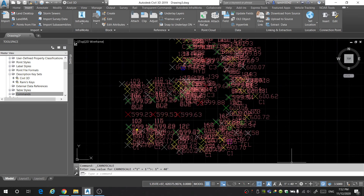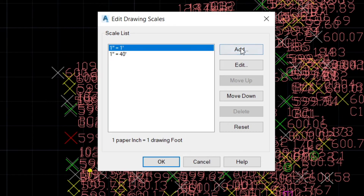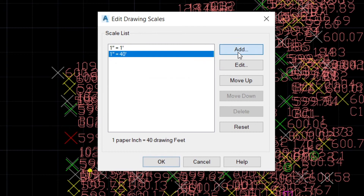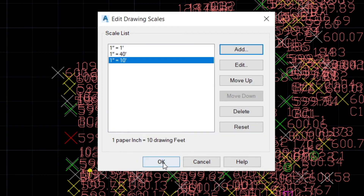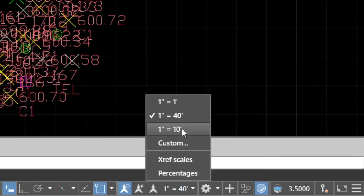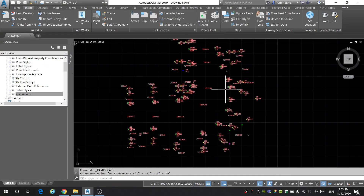That looks a little too big. We'll go back to Custom and either edit this one or add a new one. Let's do a quarter of that — one inch equal to 10 feet, so one paper unit is the same as 10 drawing units. Change our scale to 1 to 10, and there we go — that looks a lot more reasonable.